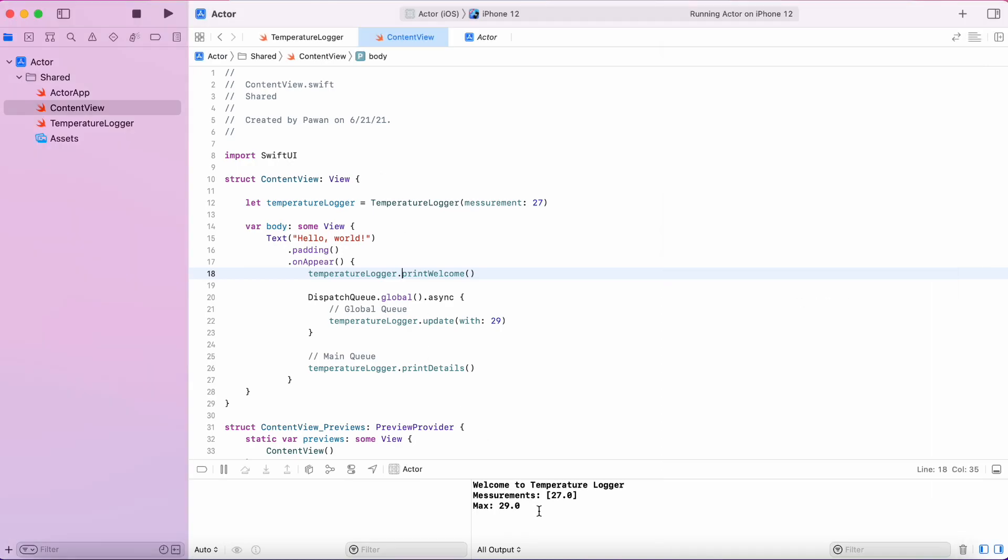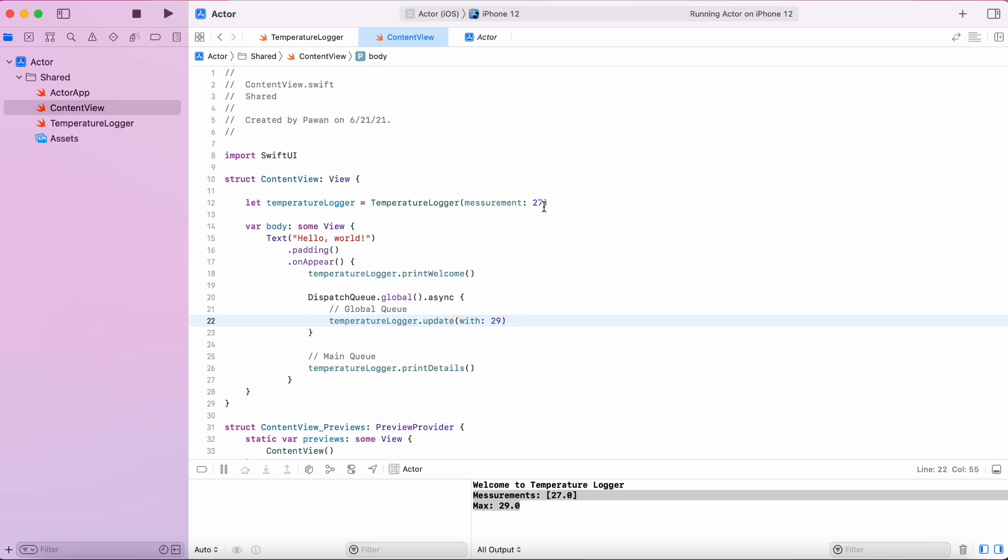And indeed, if you see on the console, we can see that we only have one measurement 27, but the max value that is printed out is 29.